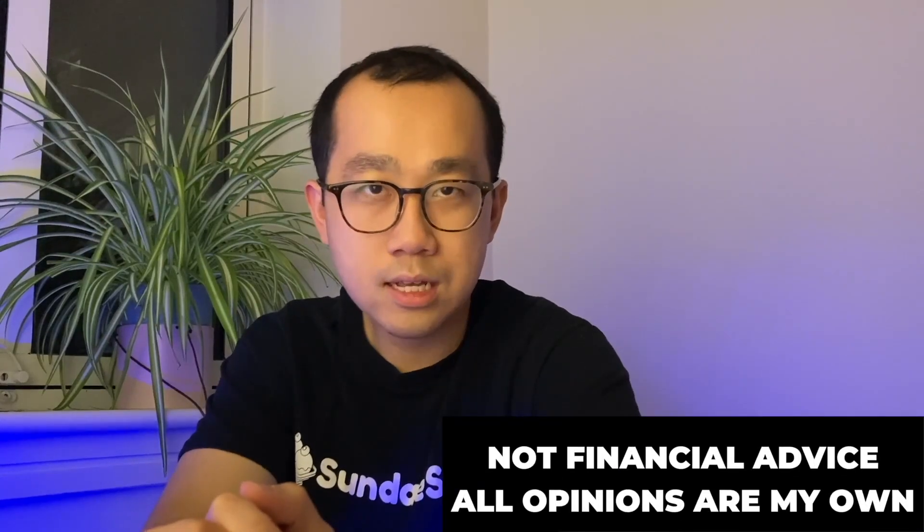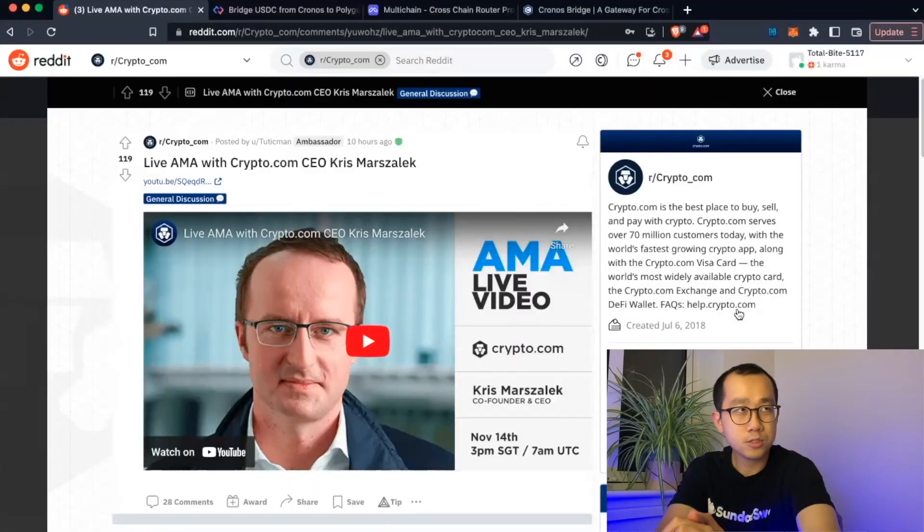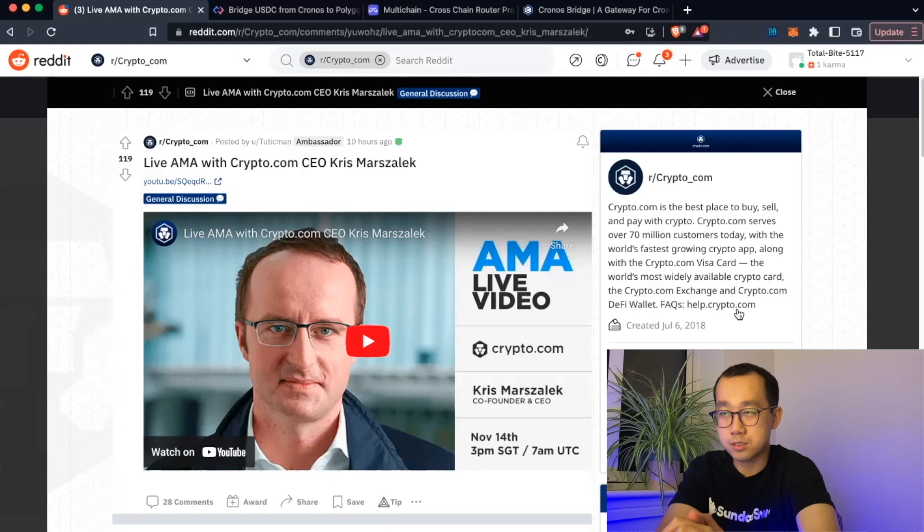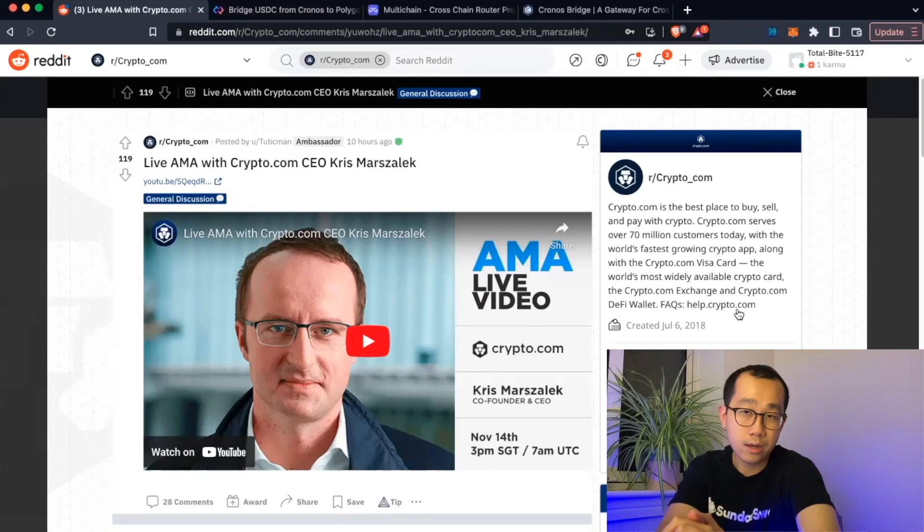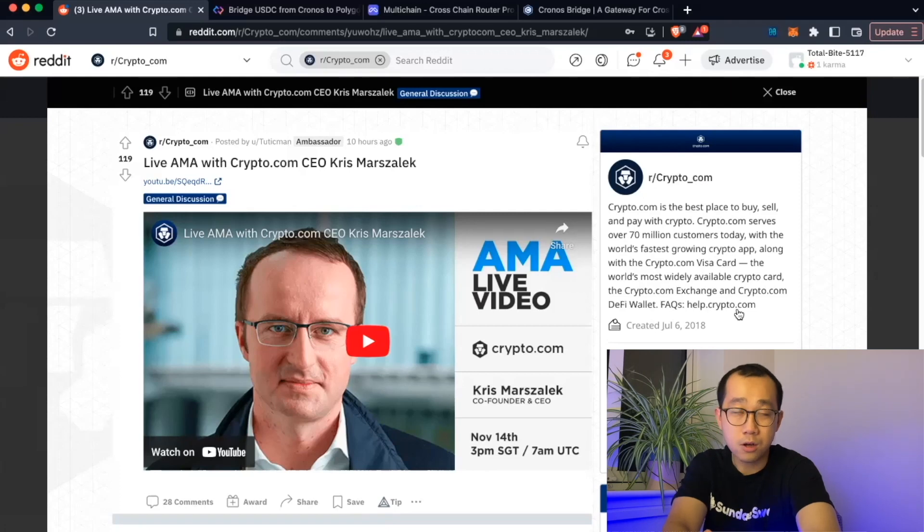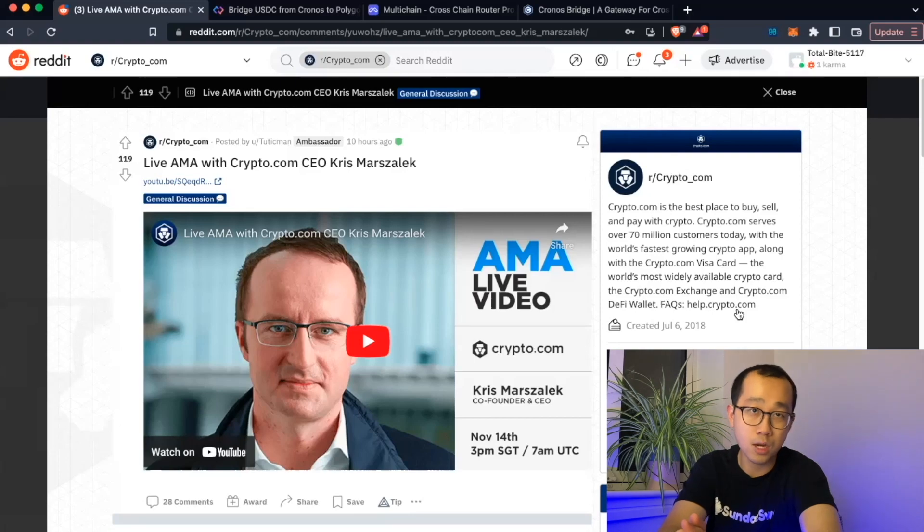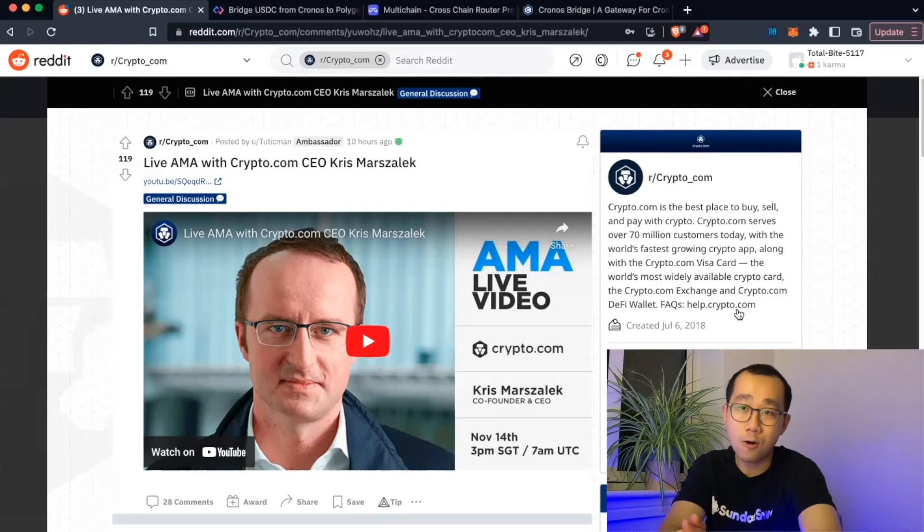So guys, we need to talk about Crypto.com. It was 3am this morning in London where there was this whole FUD fest going on about Crypto.com on Crypto Twitter that forced CEO of Crypto.com, Chris Marzalek, to come out with an Ask Me Anything or AMA.